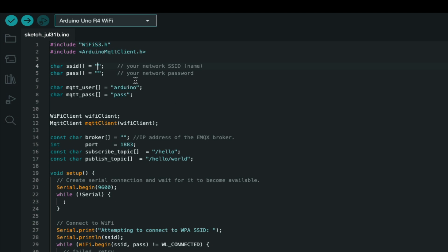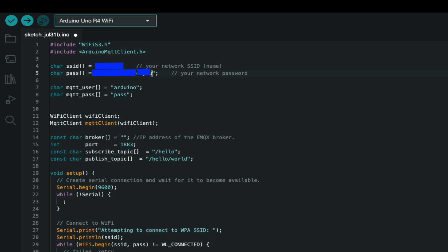Next we need to configure the Arduino sketch. So we add in our Wi-Fi credentials, our SSID and password. And we add in the MQTT user that we created in EMQX. The defaults are already set here for Arduino as the user and pass as the password.